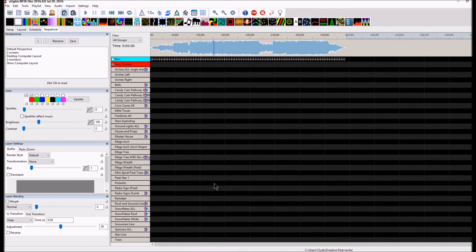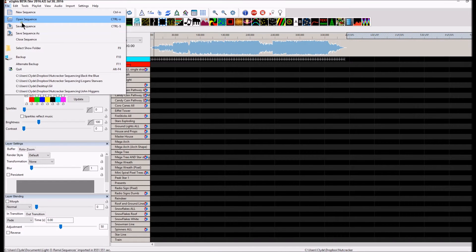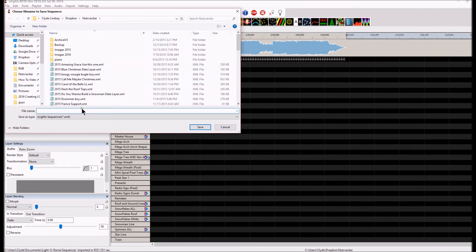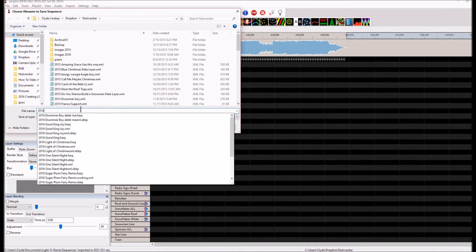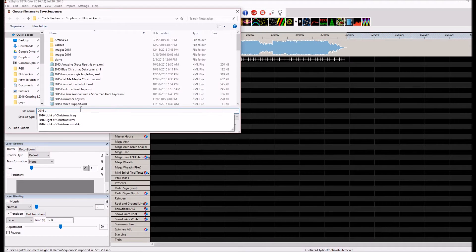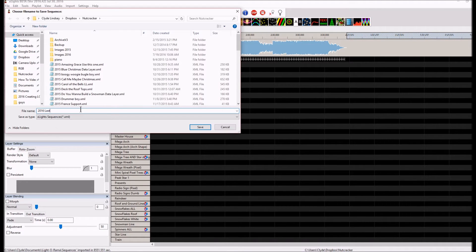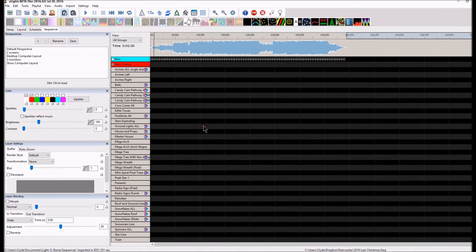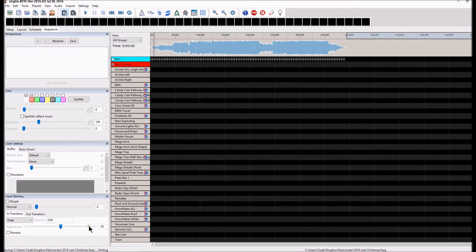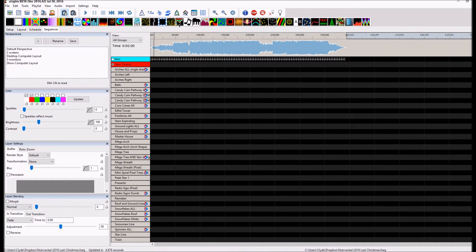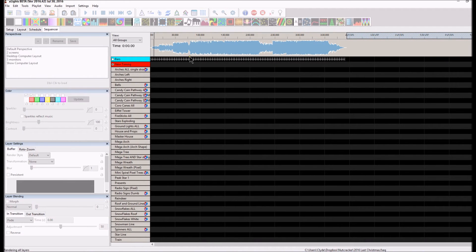I'm going to click OK — crossing my fingers because every once in a while something can happen. It looks like it completed at the bottom. I'll hit File > Save Sequence, and I'm going to type '2016 Last Christmas' and click Save. It's writing, and now it's complete. Now we're going to click the Render button, which will bring up all the sequencing available in the sequence with the colors assigned to it.